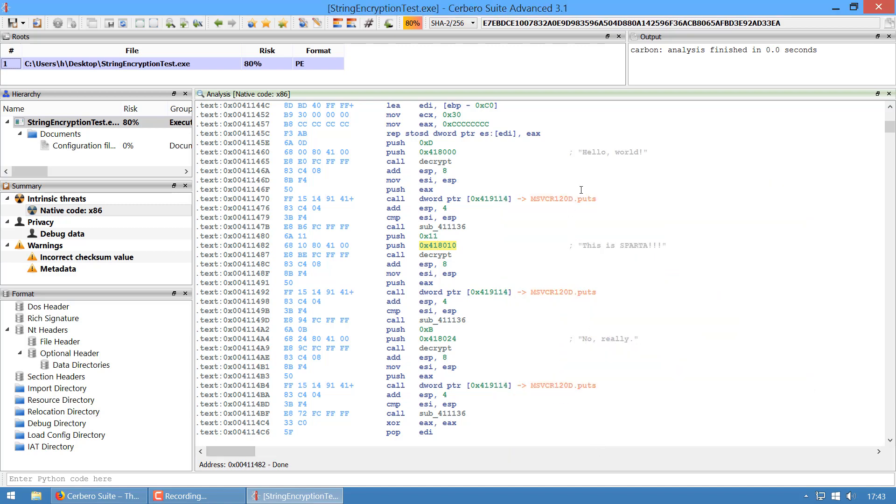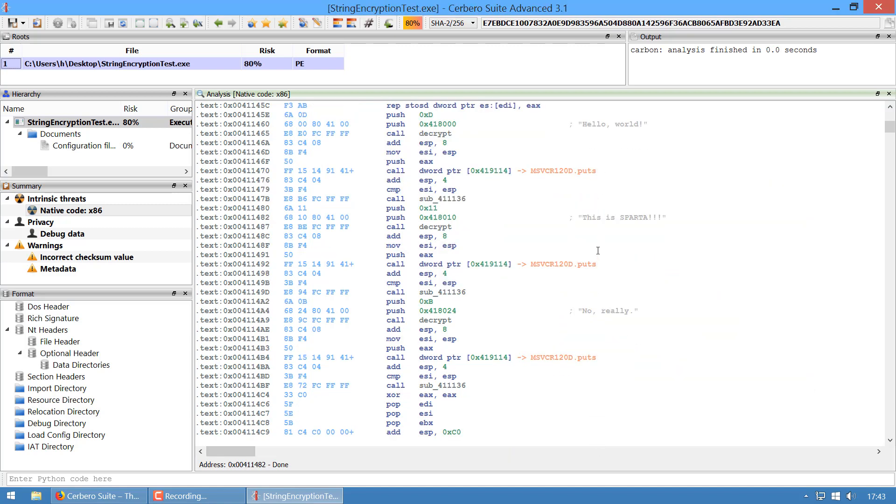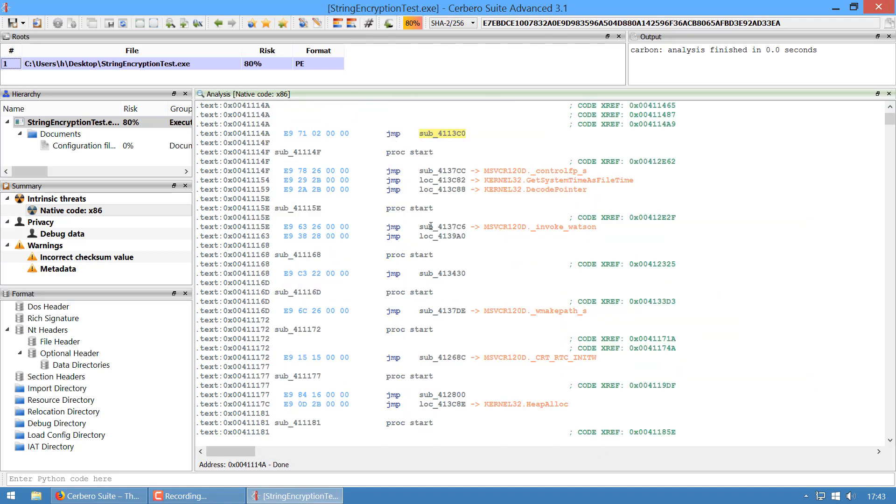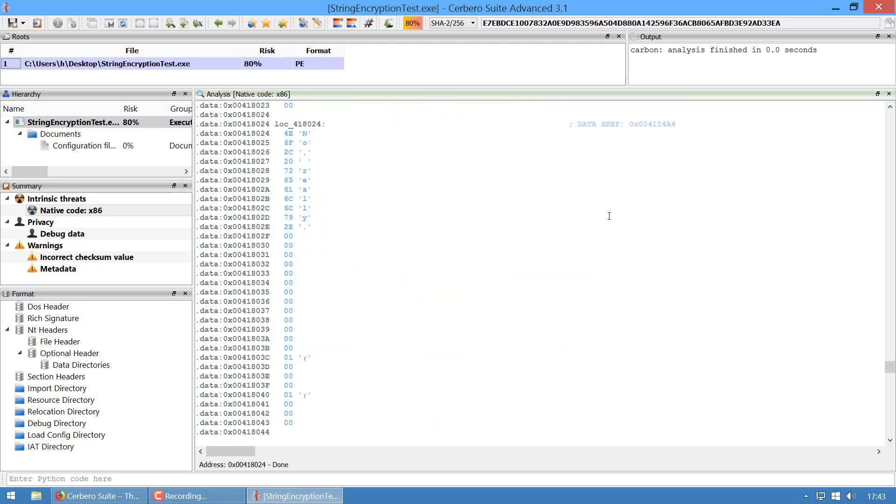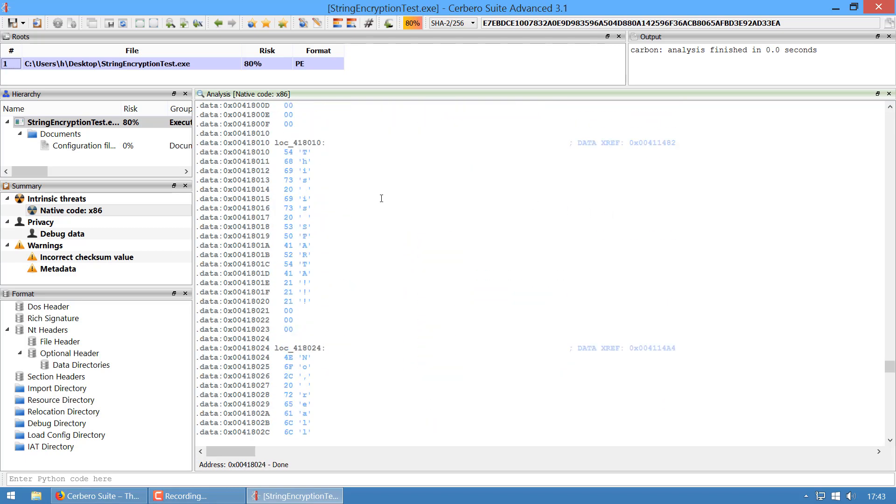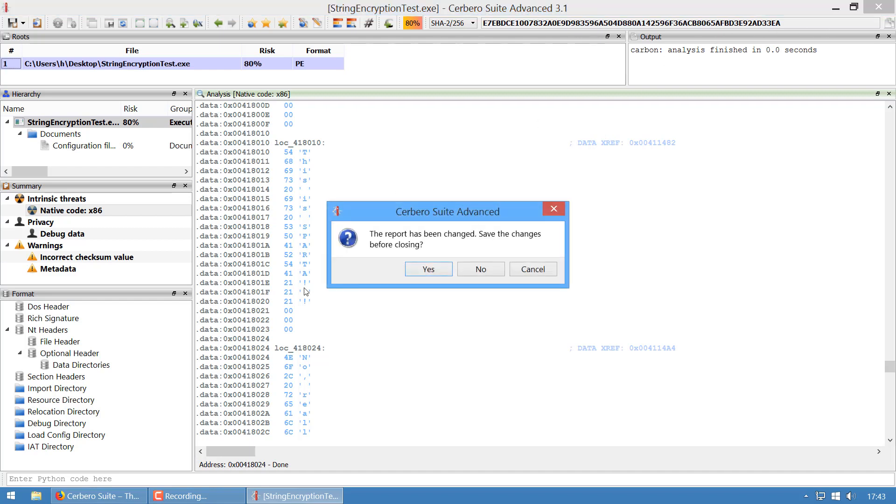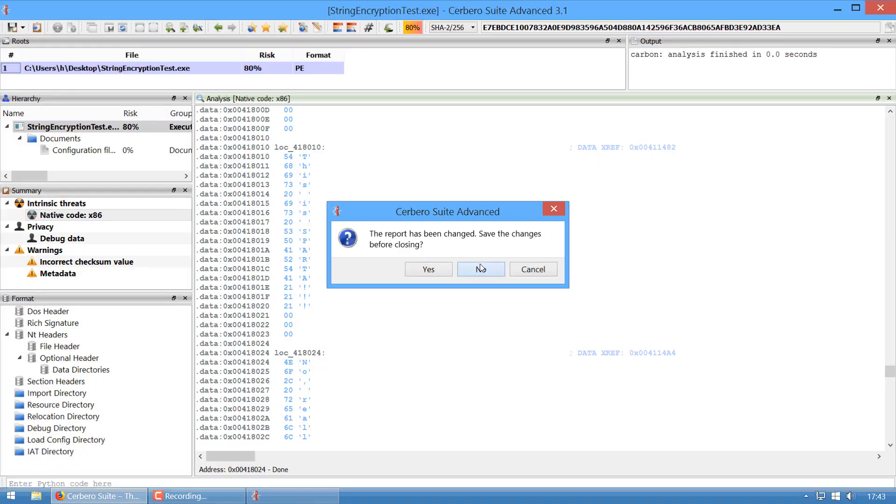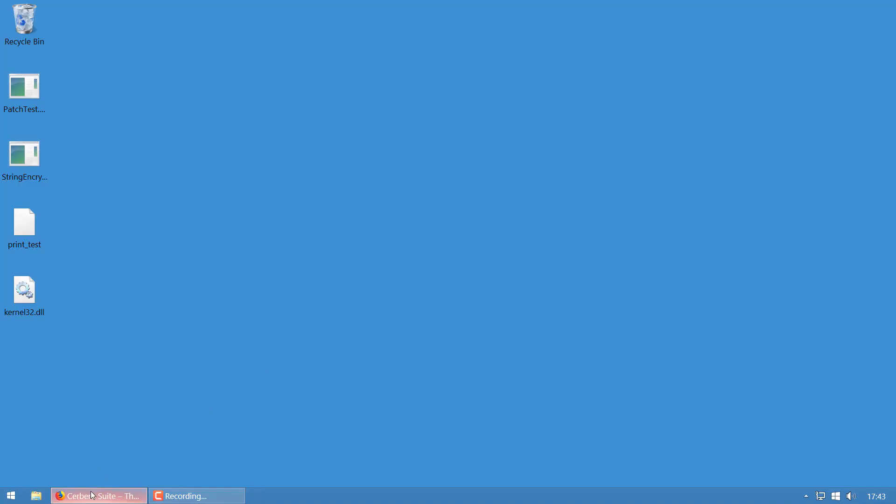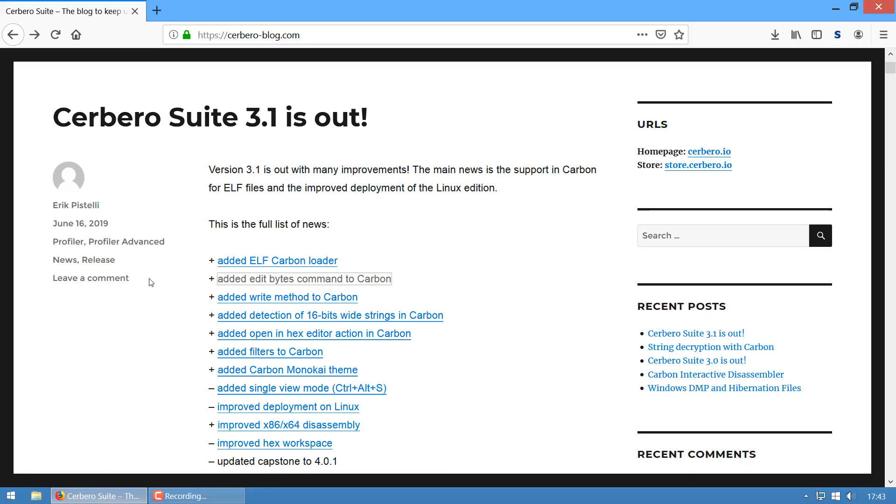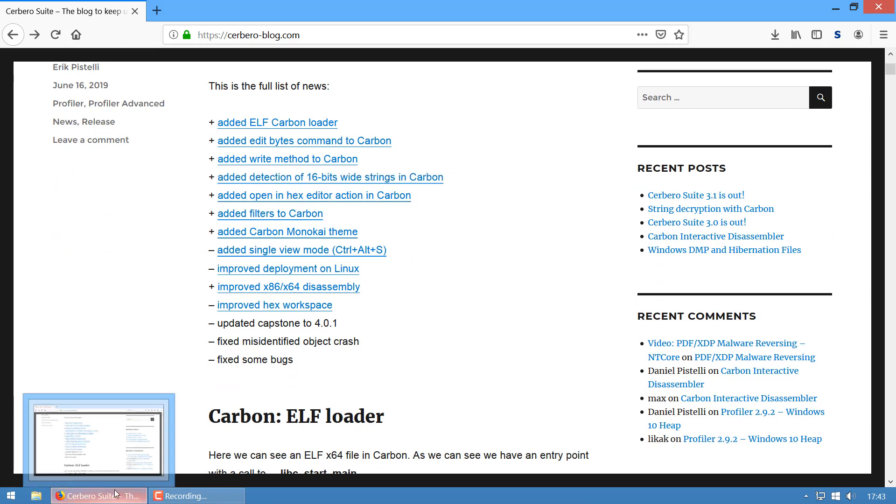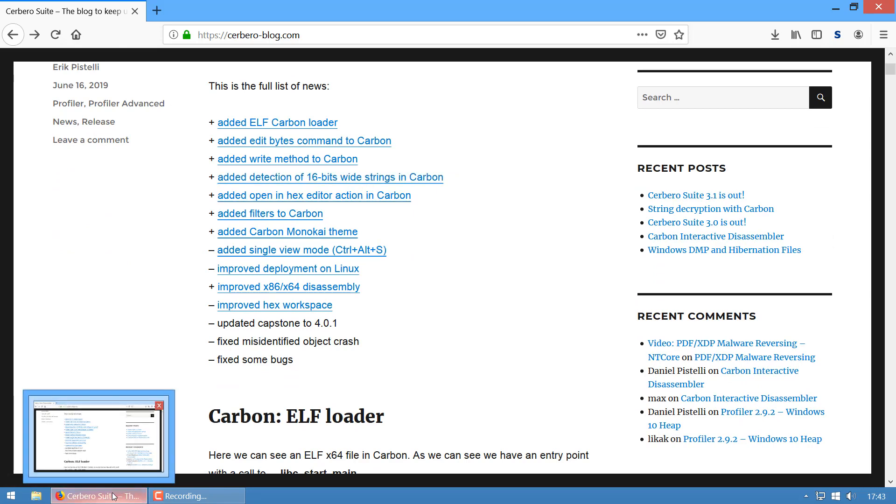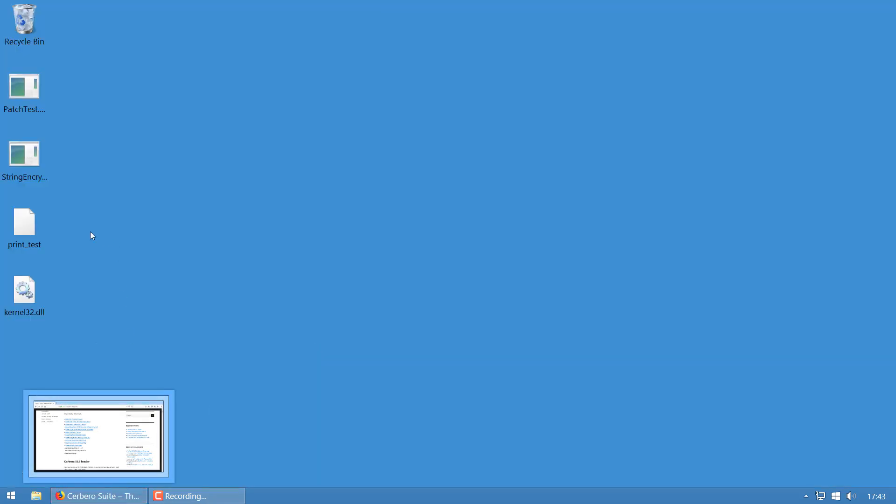Now we can see the strings in plain—these are all decrypted strings. It's only in the database; the actual file on disk wasn't patched. Then we have detection of 16-bit wide strings in Carbon.